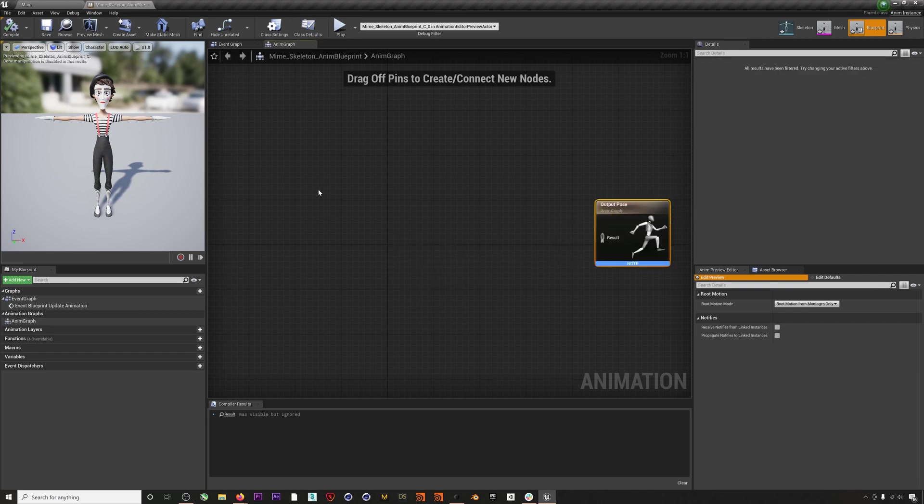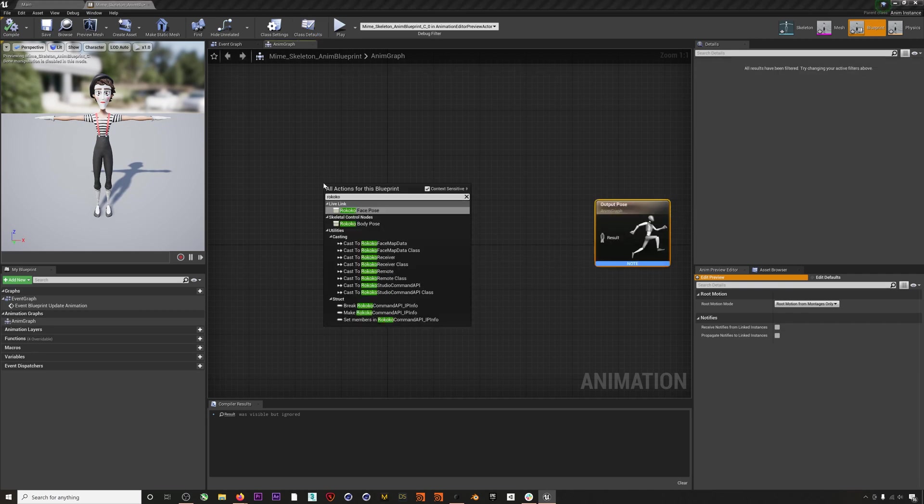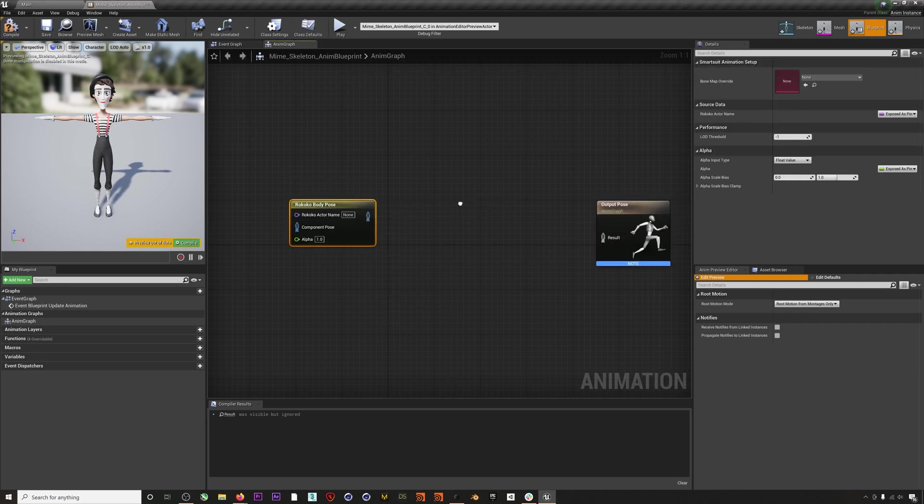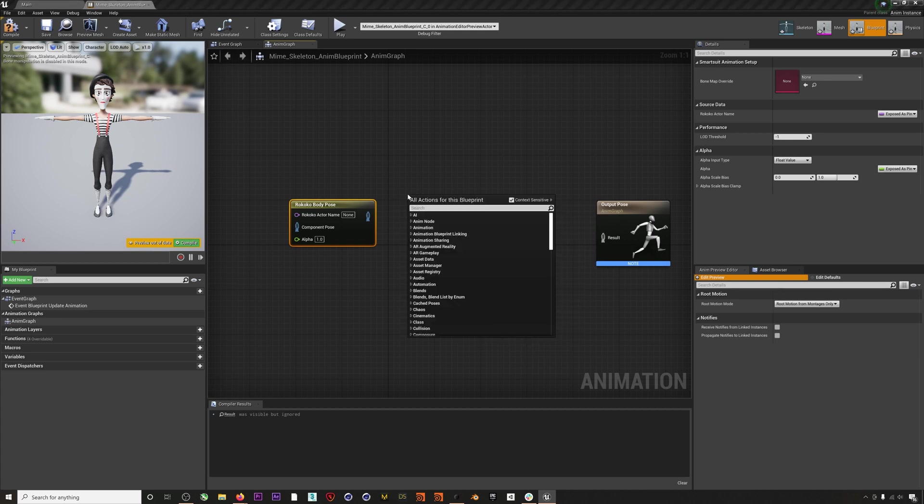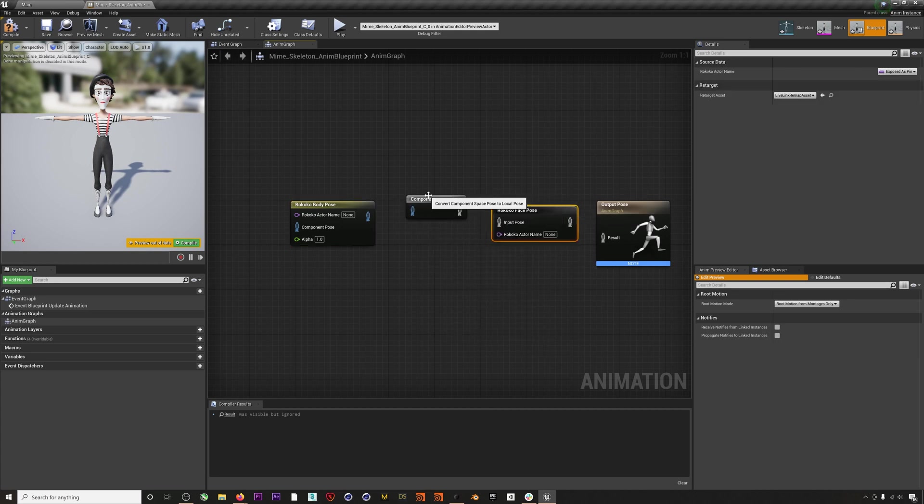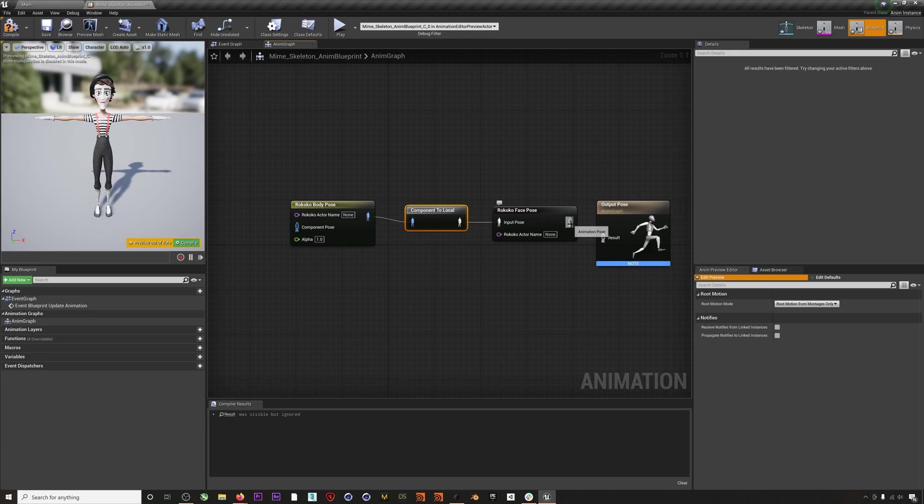Once you're in the anim blueprint, you will right-click on the grid and add a Rococo Body Pose node, a Rococo Face Pose node, and a Component to Local node.